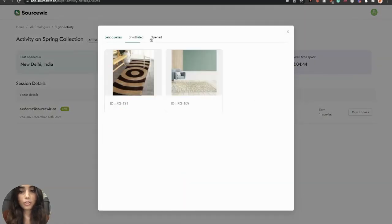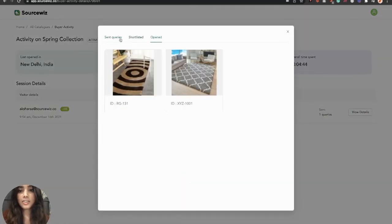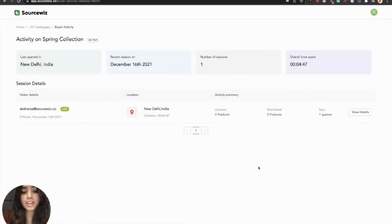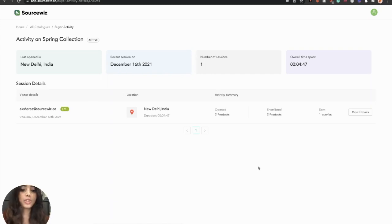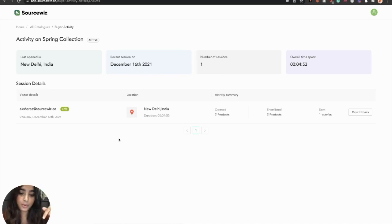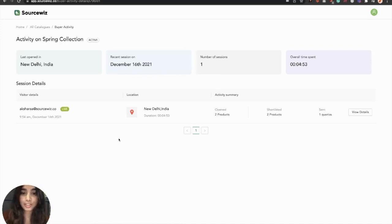And all those details are directly accessible to you on this platform. Now you know how to smartly market your products and boost your export sales. There are more features upcoming like buyer recommendations. Know more by booking a free demo in the link mentioned in the description.